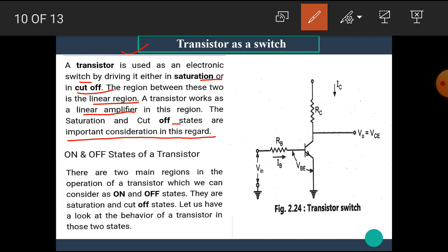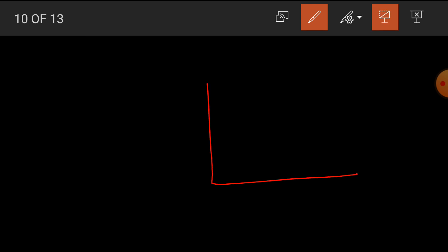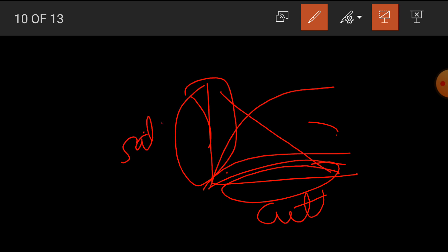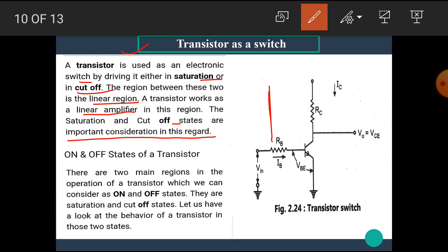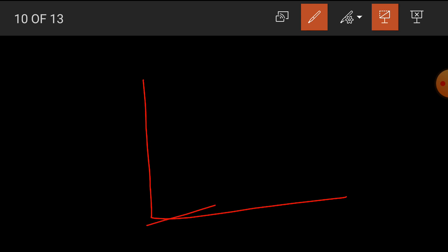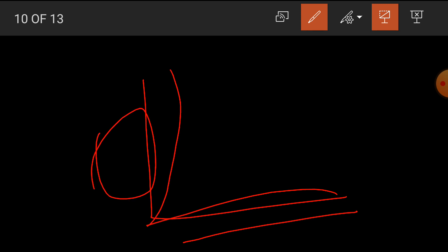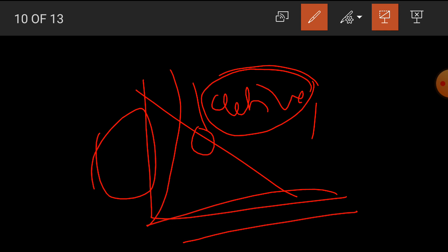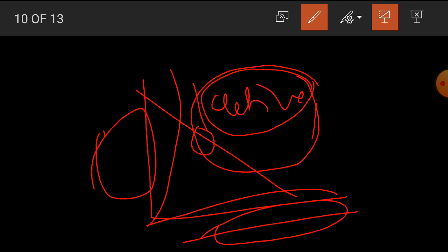We know that the transistor characteristics have three regions. Below a certain level is the cutoff region, above is the saturation region, and in between is the active region. If we want to drive the transistor as an amplifier, then we have to place it in the active region. And if we want to use the transistor as a switch, then we have to bias it in the cutoff region or in the saturation region.